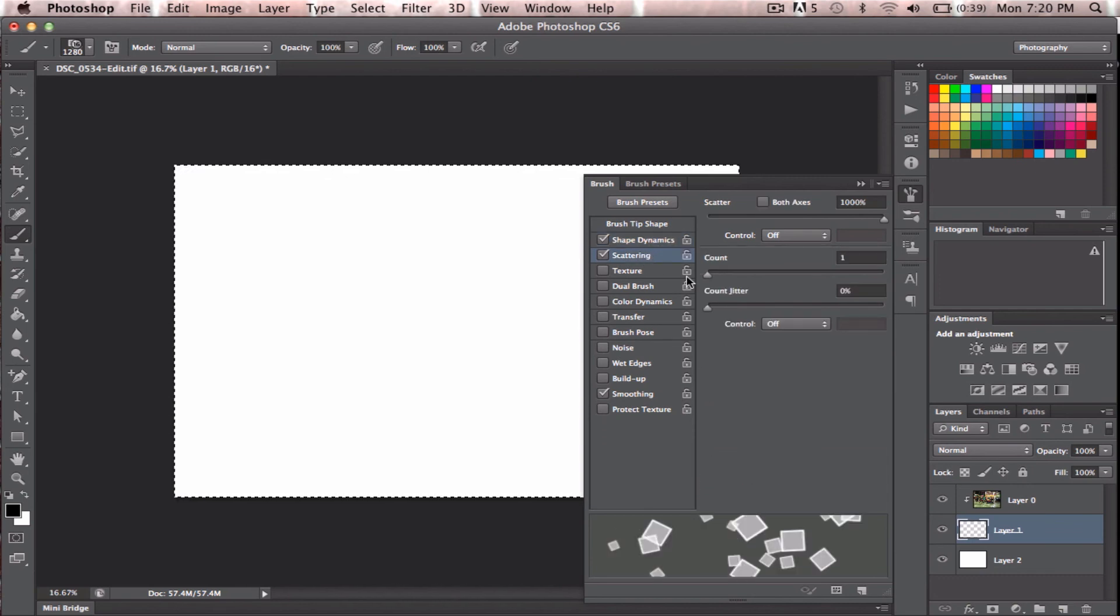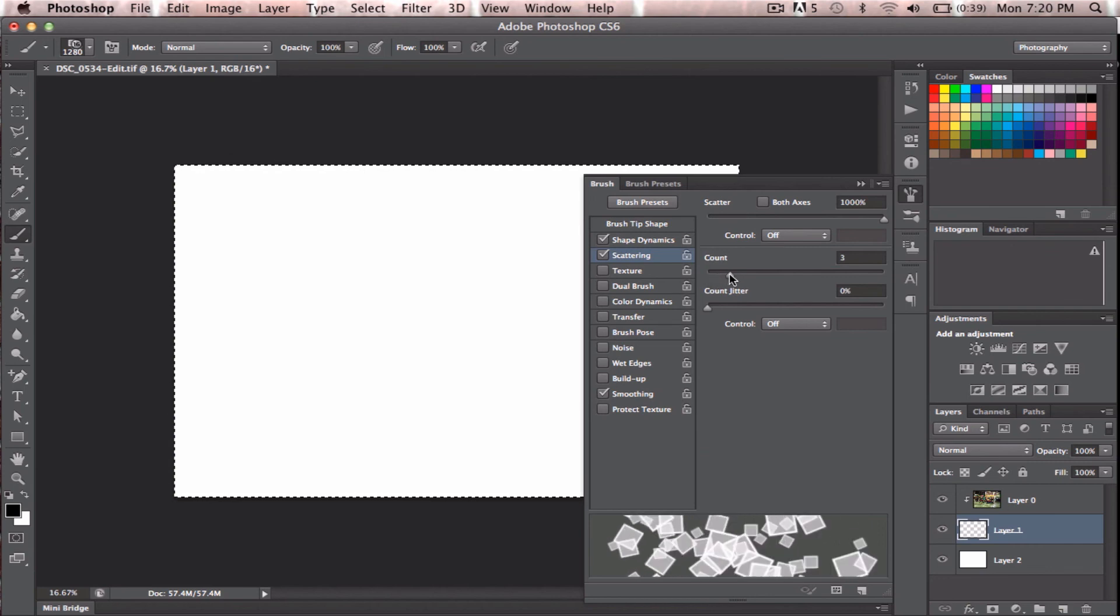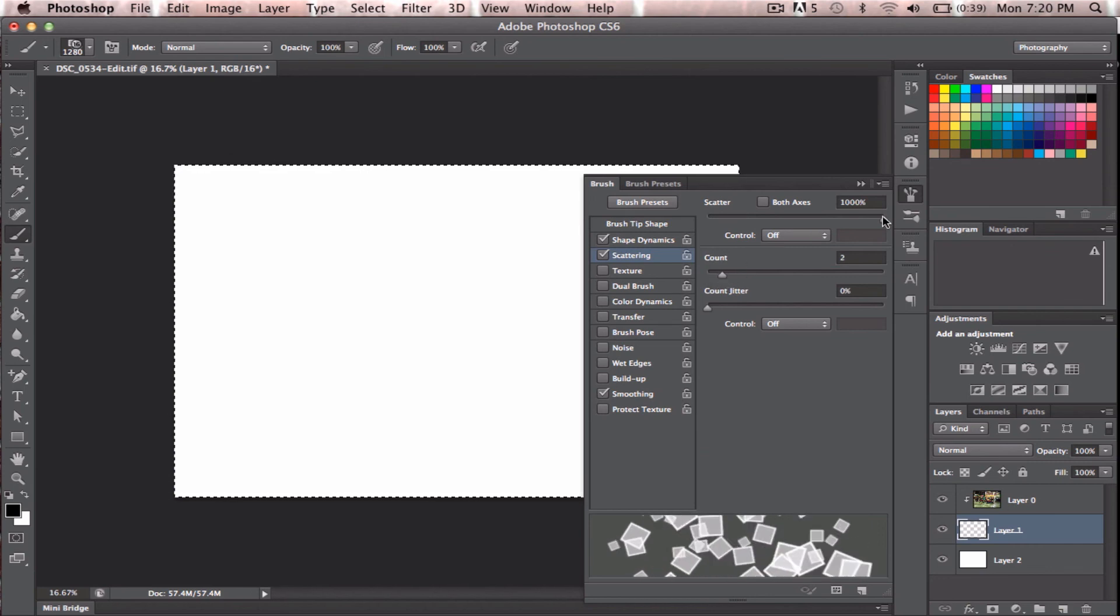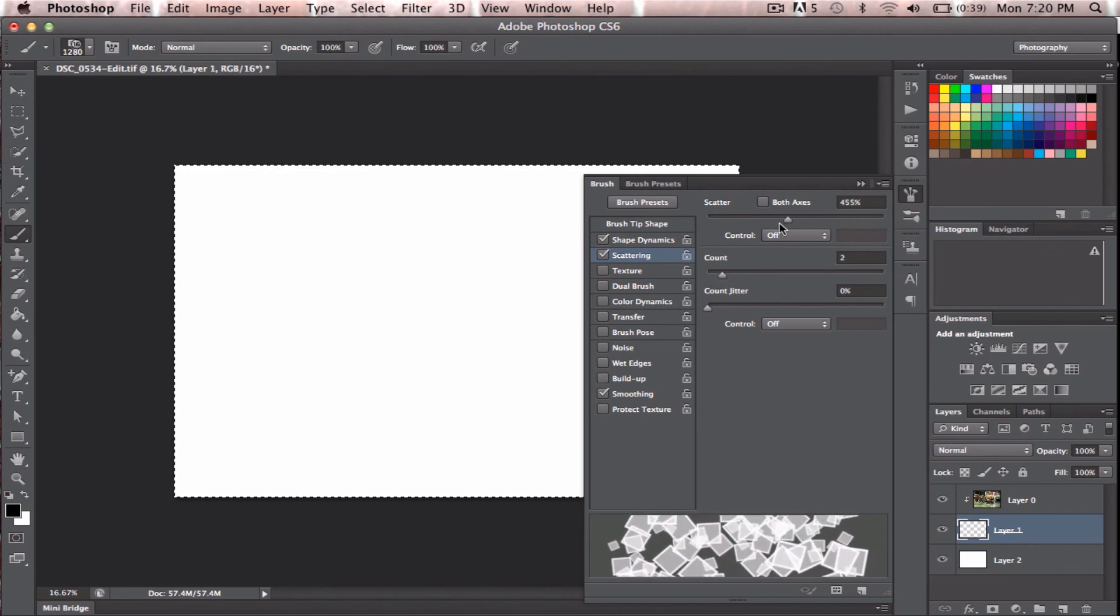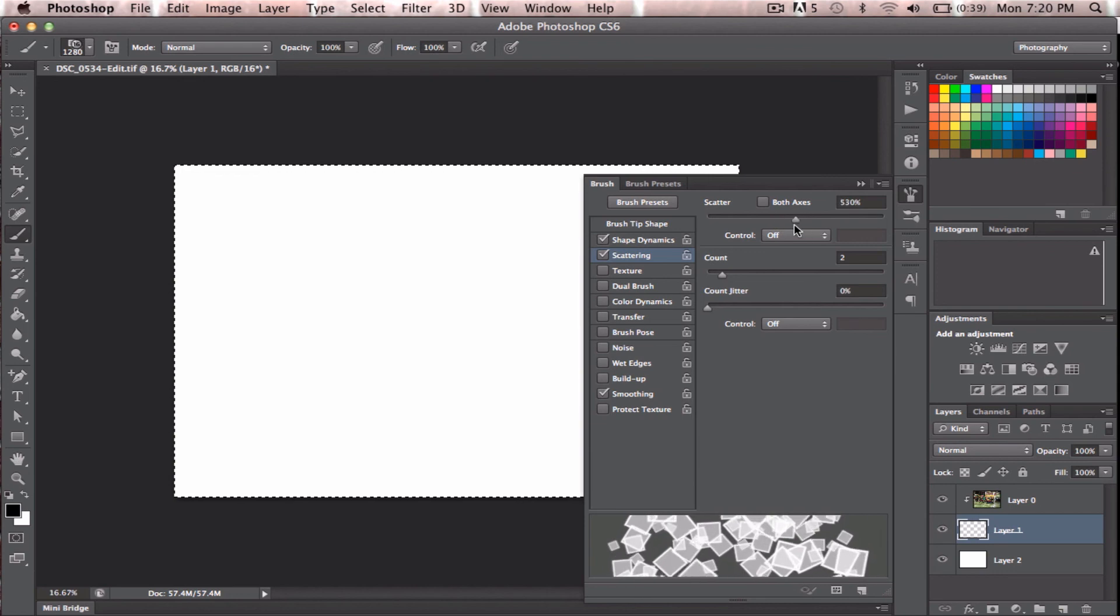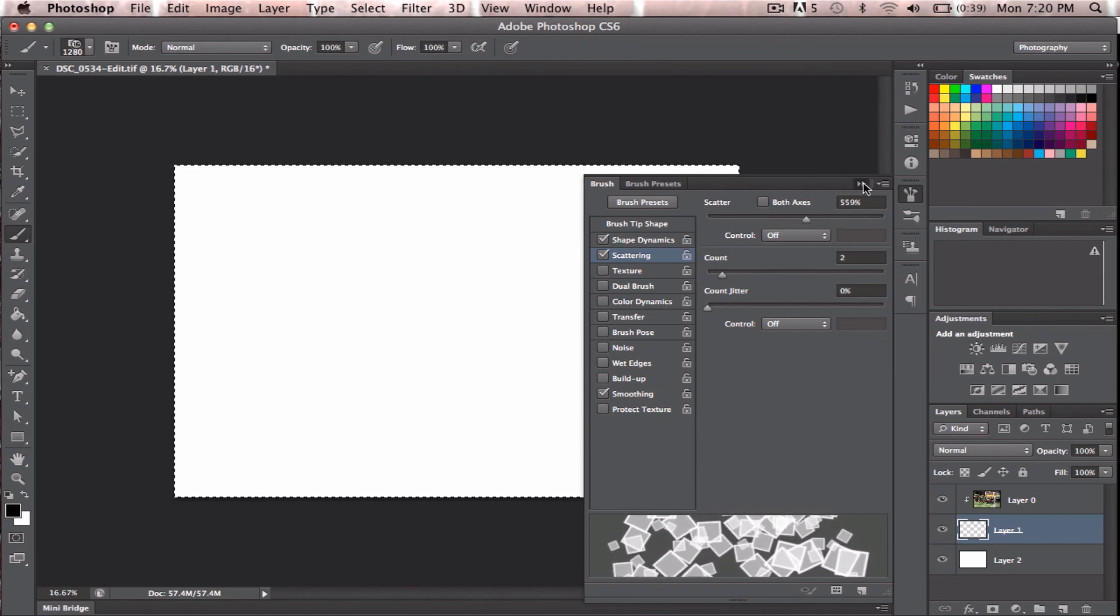All right, Scattering. So Scattering is kind of cool. I'll just leave it at, let's go to two. And something like that. I don't know. We'll see what happens.